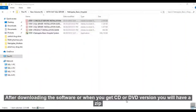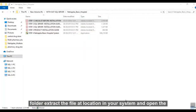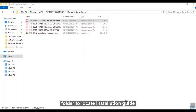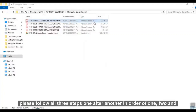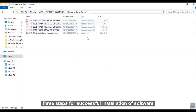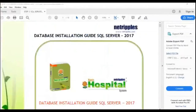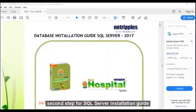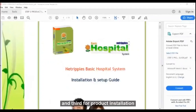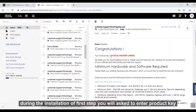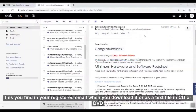After downloading the software, or when you receive a CD or DVD version, you will have a zip folder. Extract the file to a location on your system and open the folder to locate the installation guide. Please follow all 3 steps in order: step 1 is the checklist before installation, step 2 is the SQL Server Installation Guide, and step 3 is the Product Installation Guide. During step 3 you will be asked to enter a product key, which you can find in your registered email or as a text file on the CD or DVD.